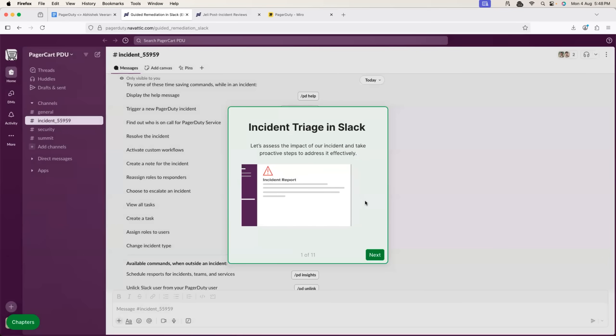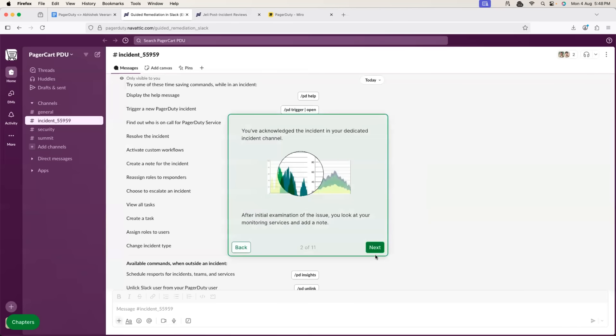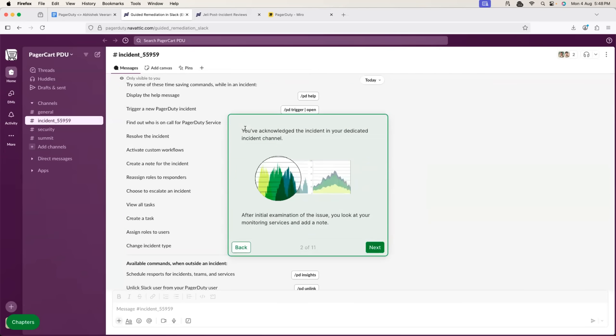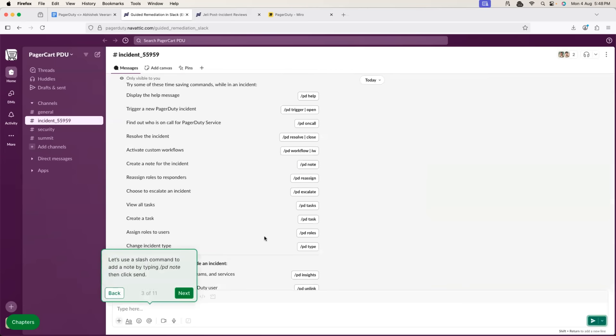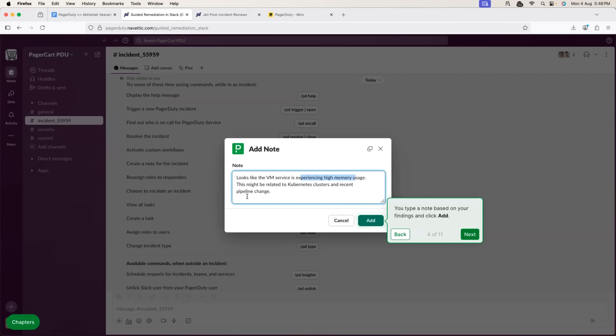Now, let's see how PagerDuty solves the three different stages. The first one is identifying or defining the incident. In this process, someone acknowledges the incident. Let's say one of your team members acknowledges the incident. They take the ownership of it and they drop a note that, hey, I feel issue is with respect to the VM service. It is experiencing high memory usage. And this might lead to Kubernetes cluster and pipeline-related issues. So, basically, payment service occasionally is running into failure HTTP request because it is running into out-of-memory issues.